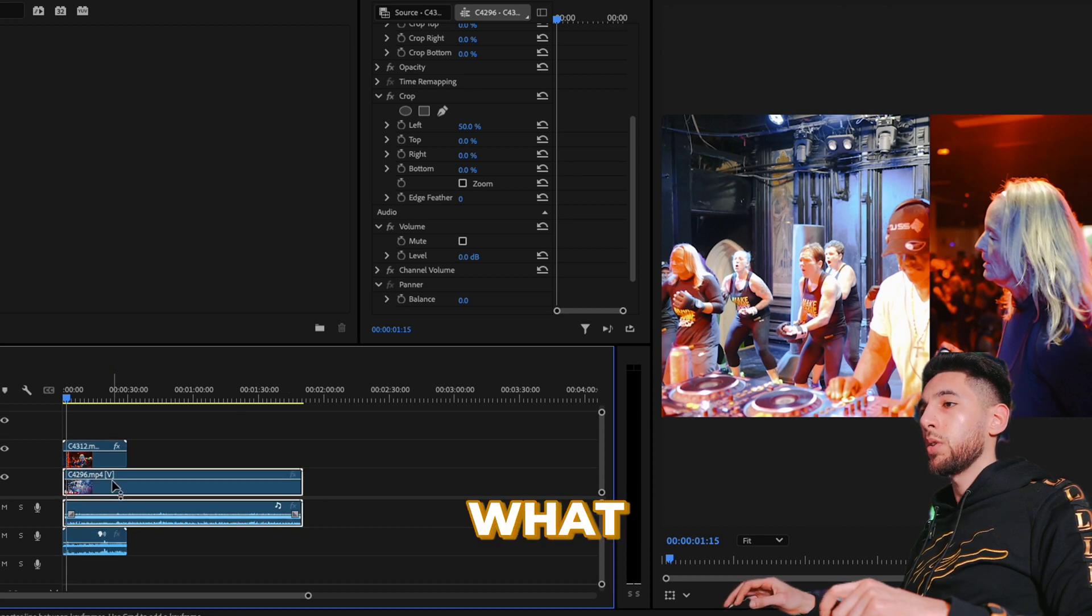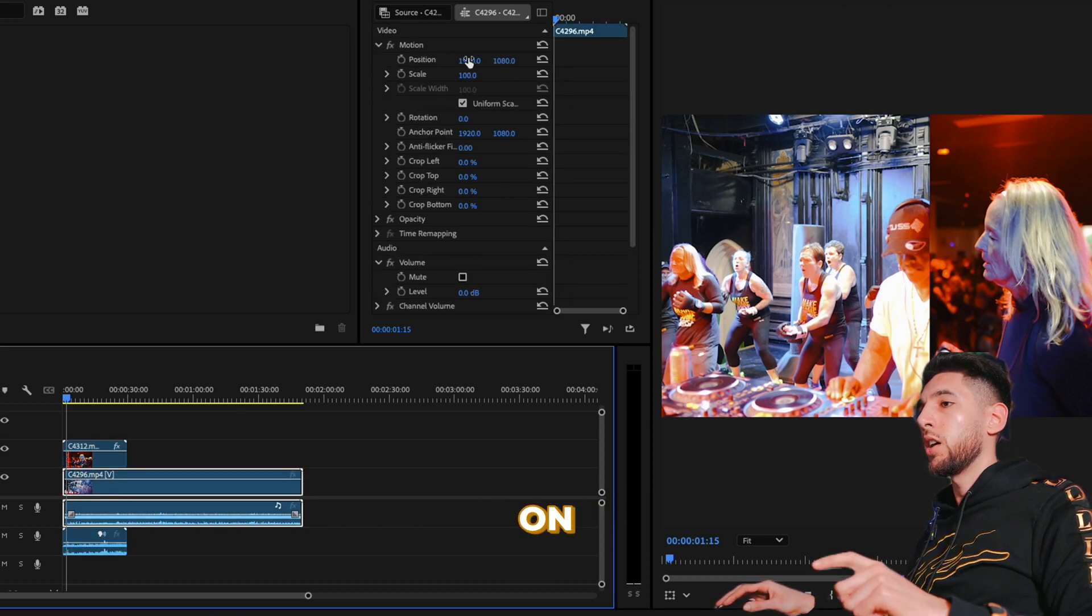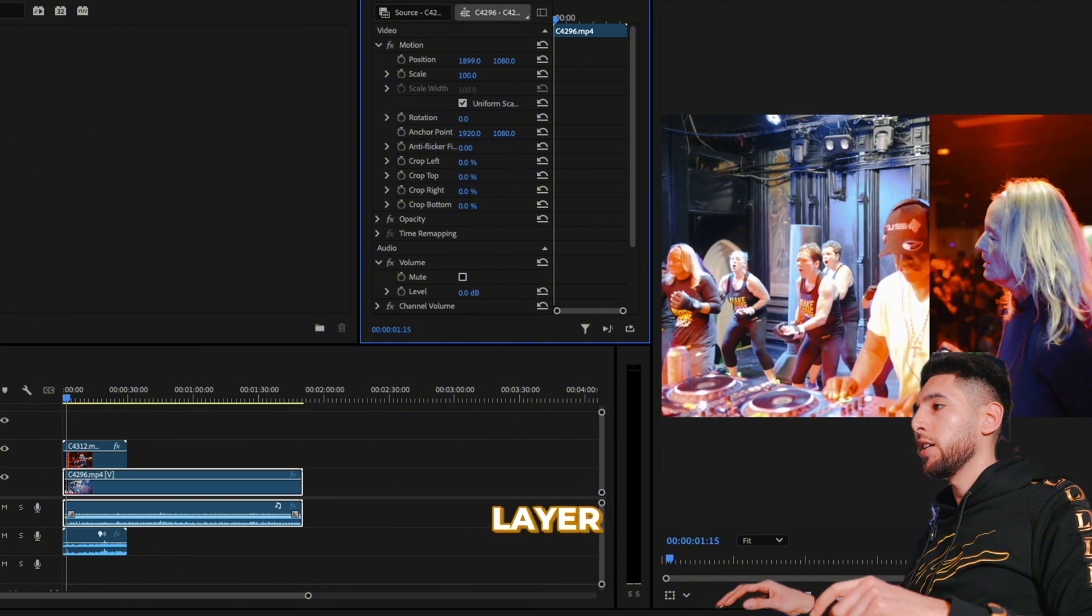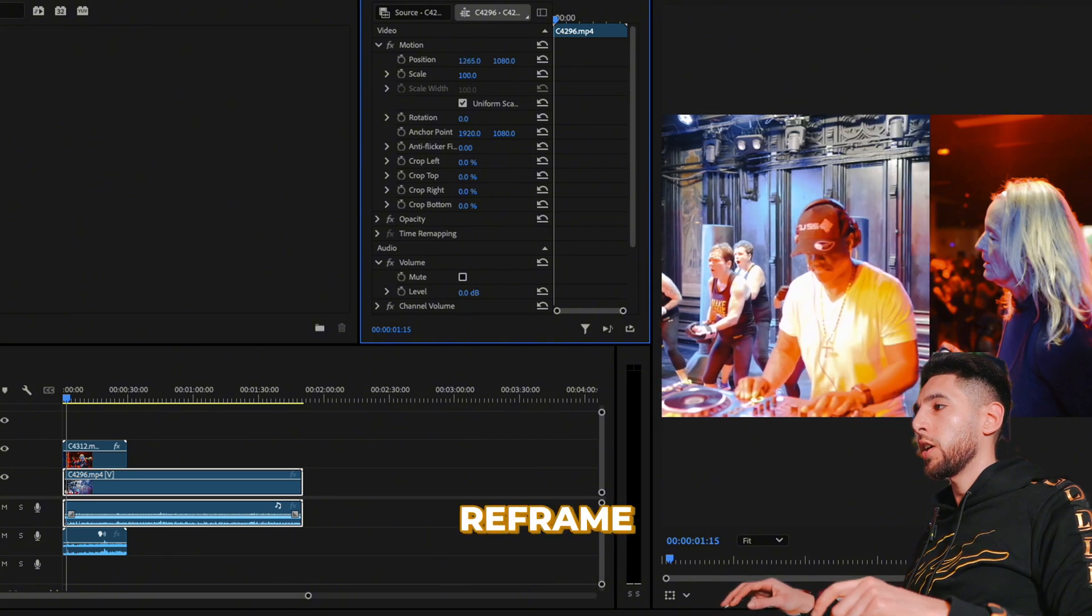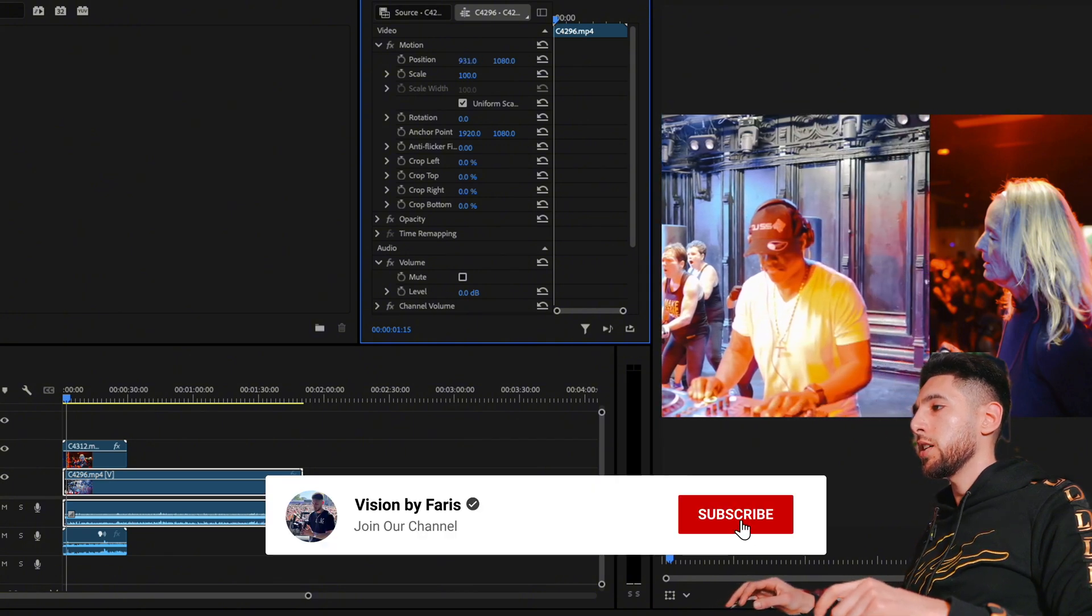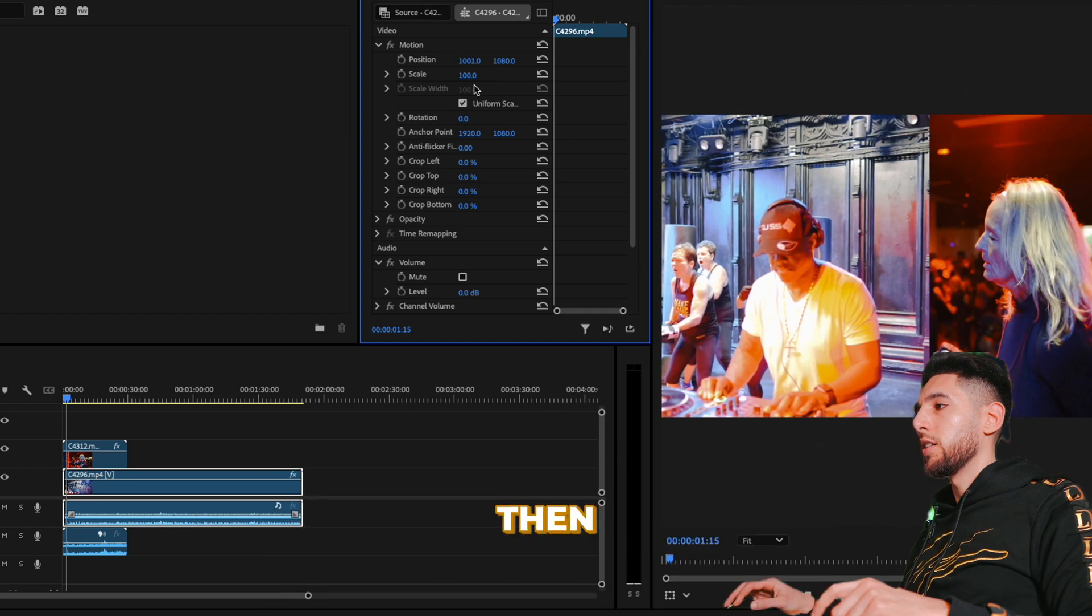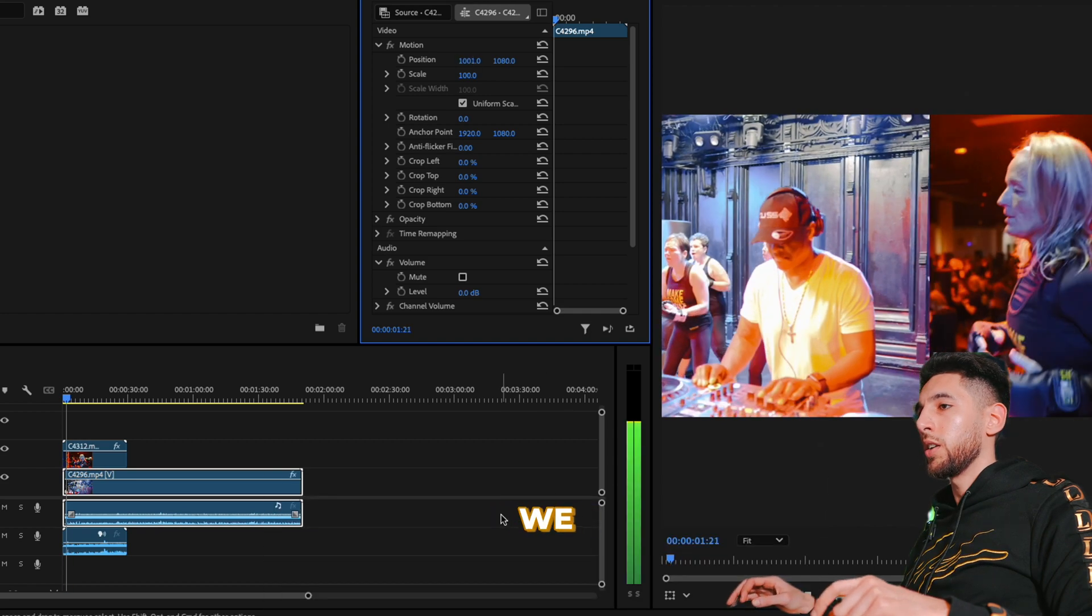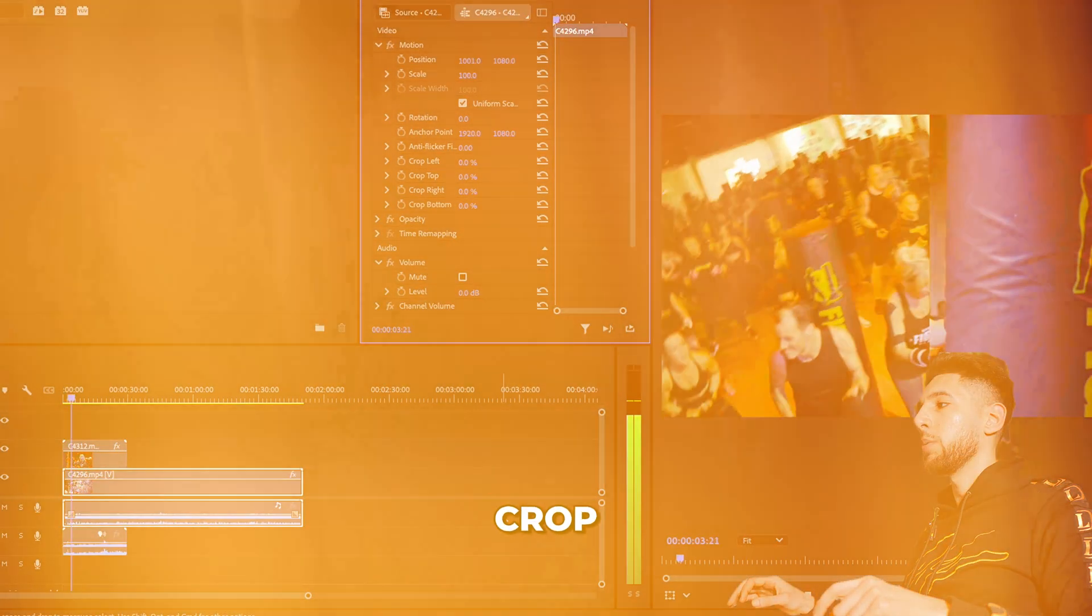What we can actually do is then come to our position on our bottom layer and drag this to reframe it. You can see we now have a wicked split screen crop. Just a quick easy one for you guys today.